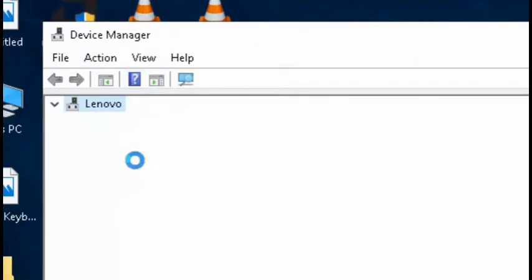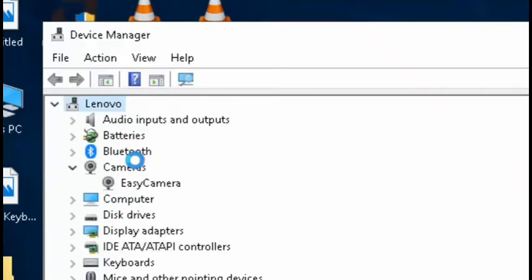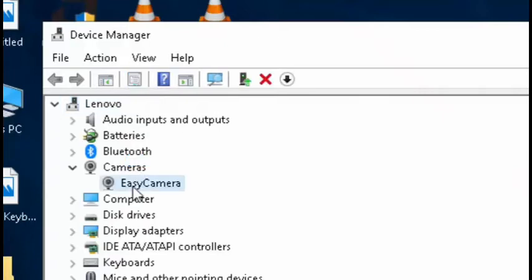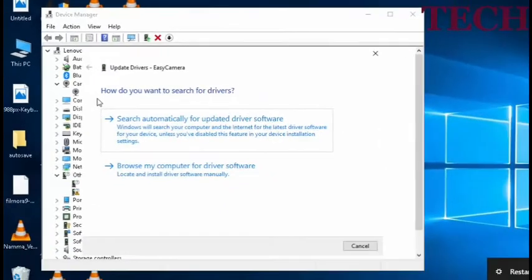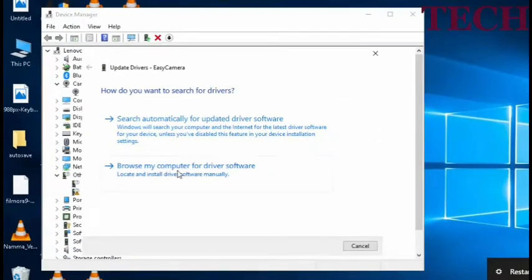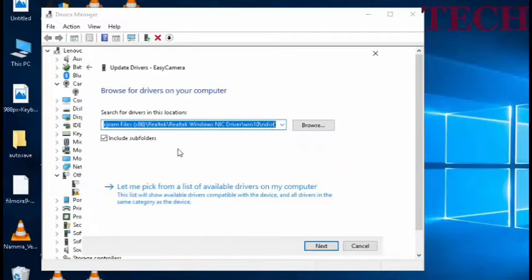The first thing is to update. Right-click on the update driver option. Search automatically for updated driver software. Click on the first option.